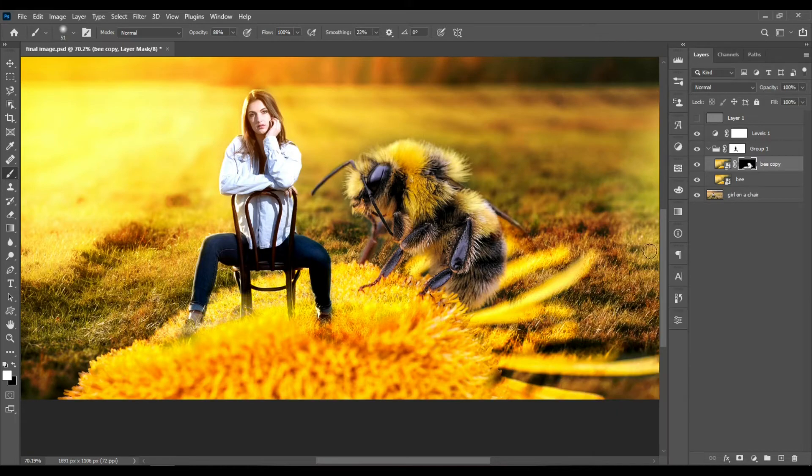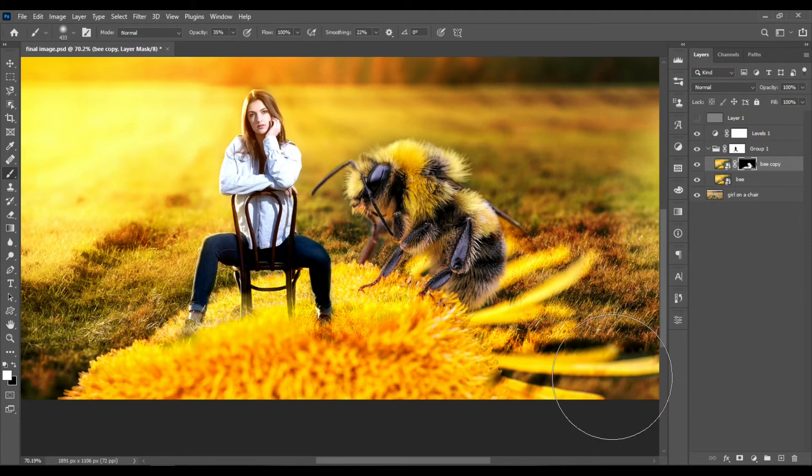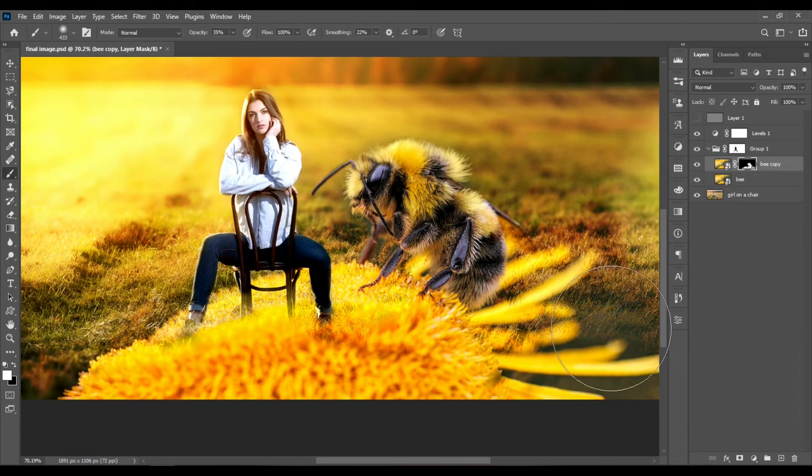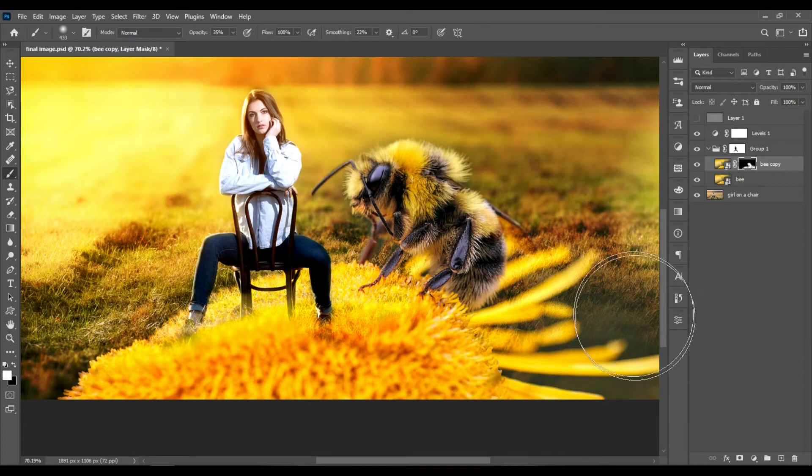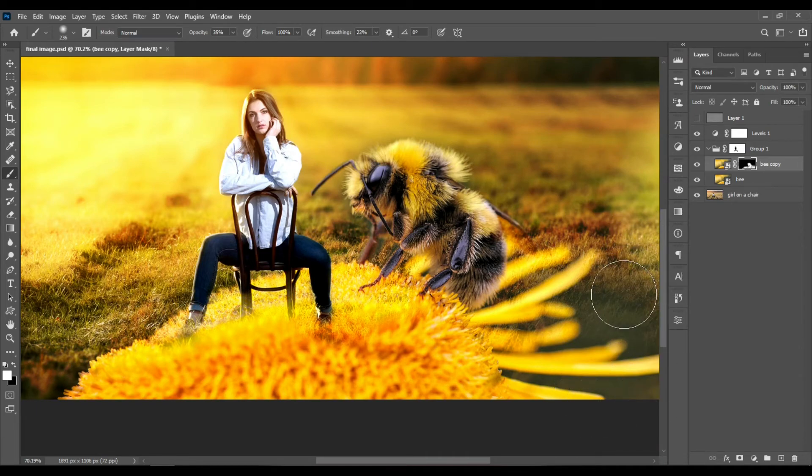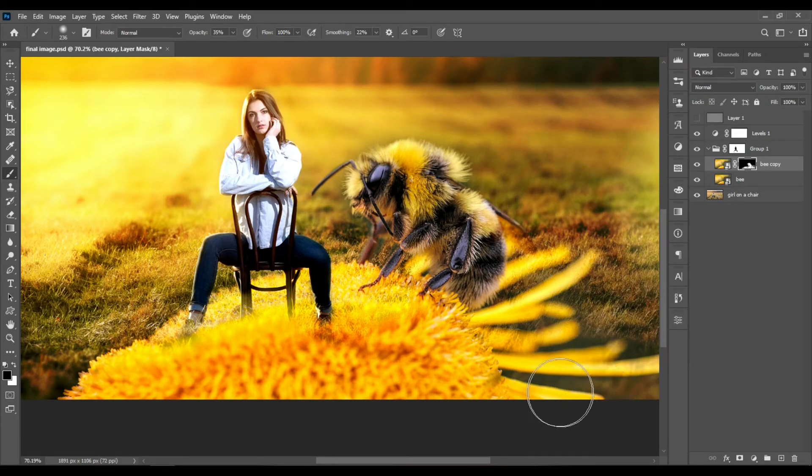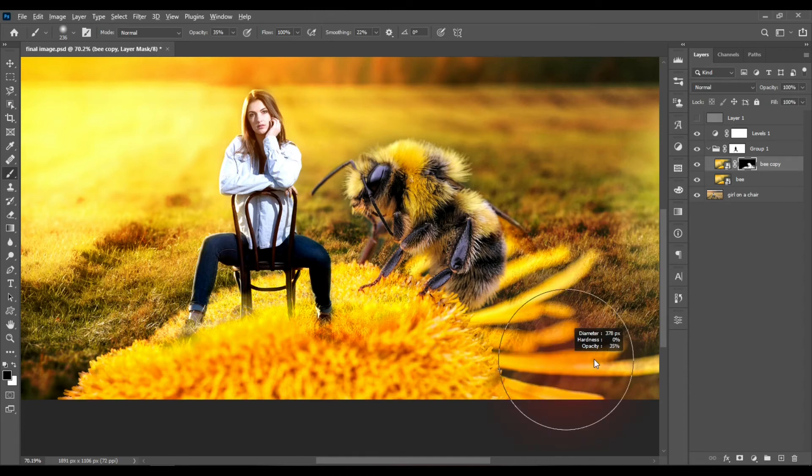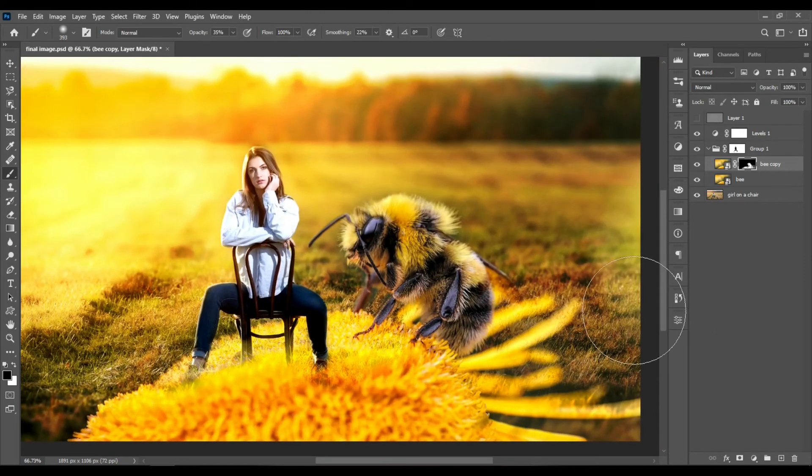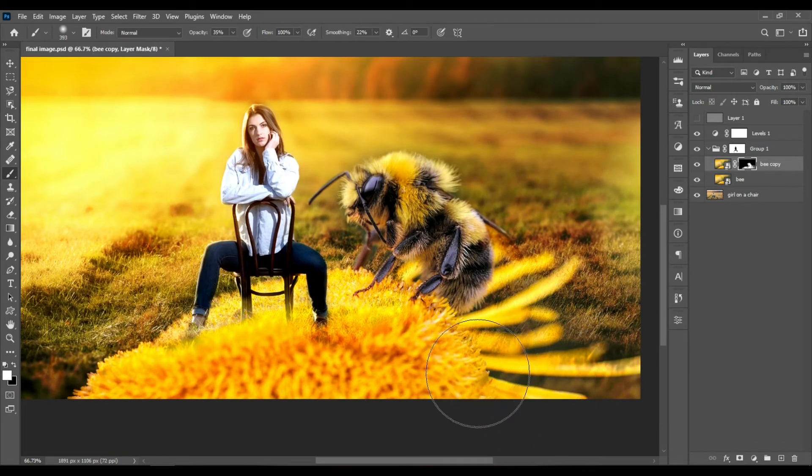Set the hardness to zero and decrease the opacity. Make the brush bigger to bring some of this flower back. We want to remove some of what you don't need - hit X and paint with black. We can hide the parts you don't need. Maybe the flower could be a bit transparent on the sides.